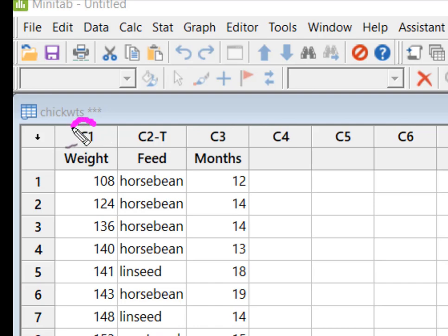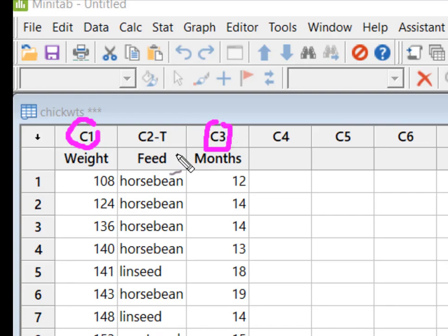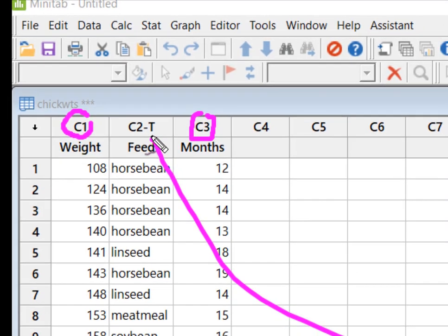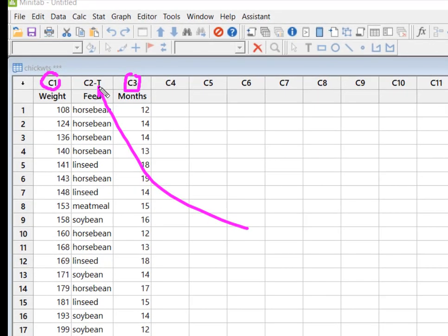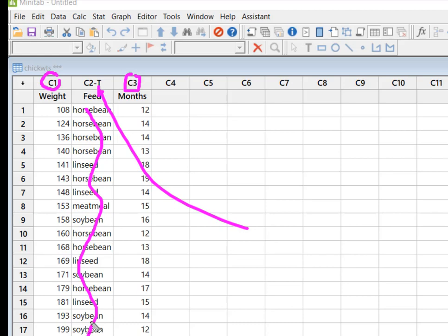You'll notice that C1 is weight, C3 is months, but look at C2—where the heck did that T come from? Well, because these observations are all in text, right? They're non-numeric qualitative variables. Minitab lets you know that this column is formatted with the data in text.